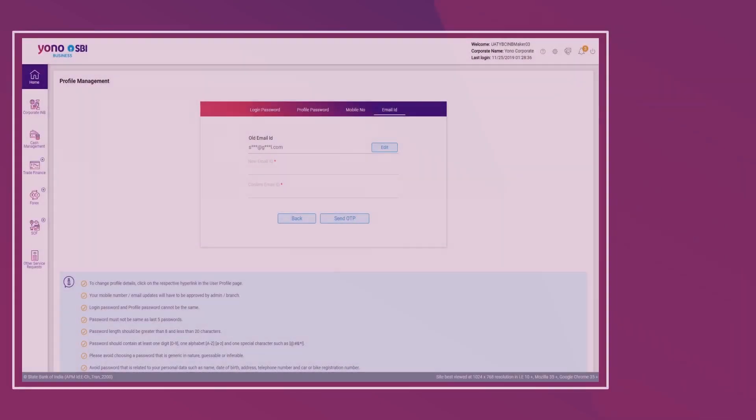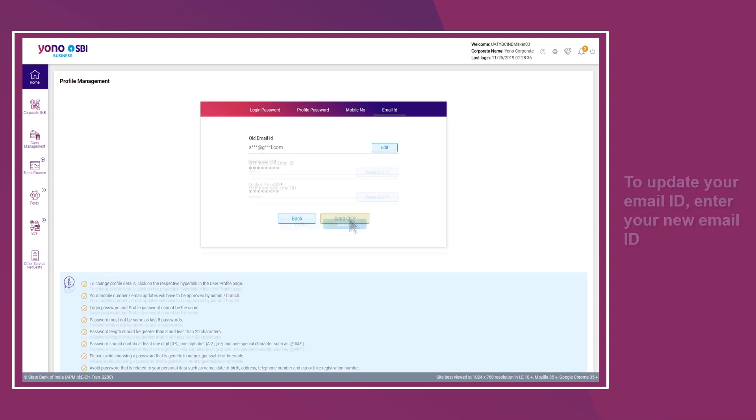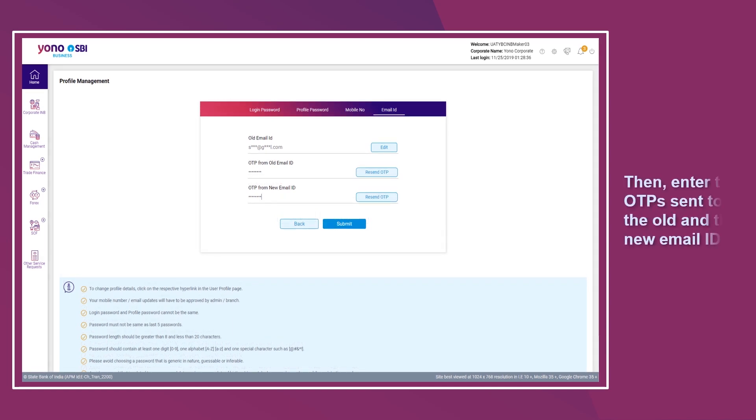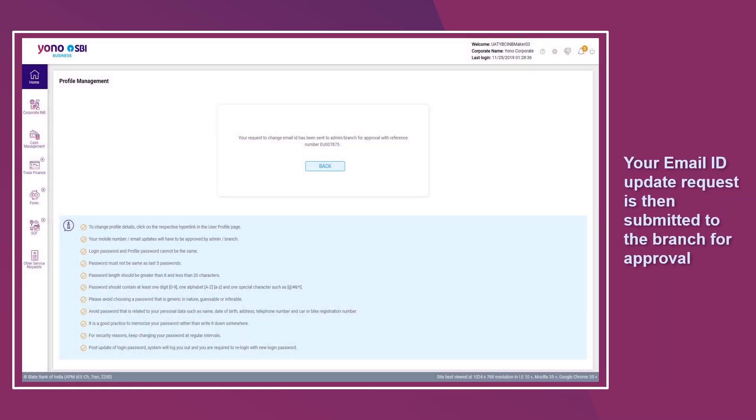To update your email ID, enter your new email ID. Then enter the OTPs sent to the old and new email IDs. Your email ID update request is then submitted to the branch for approval.